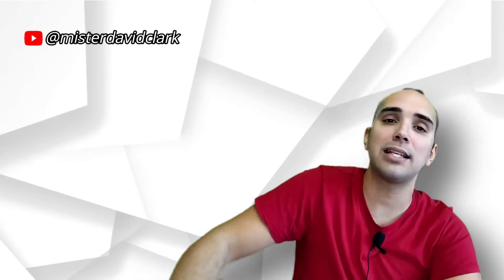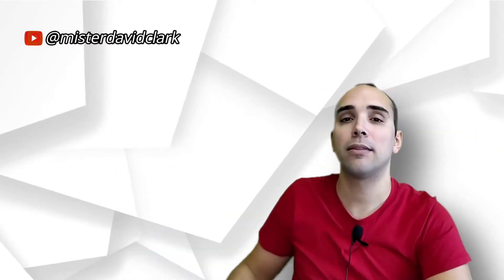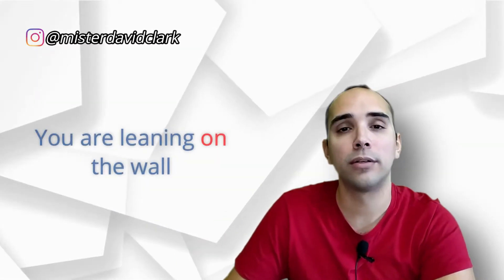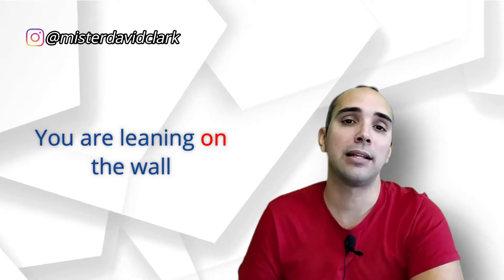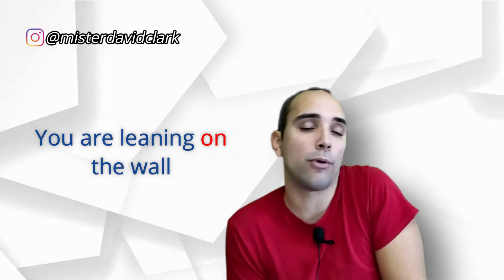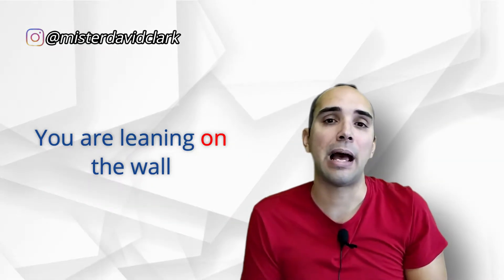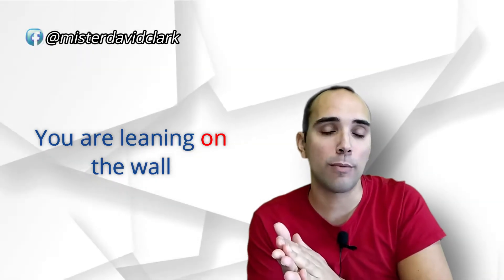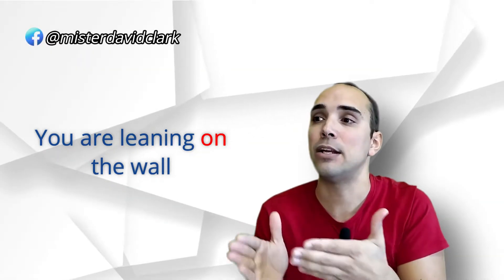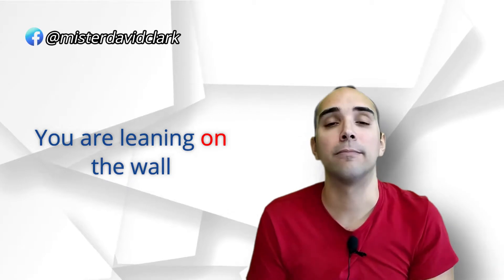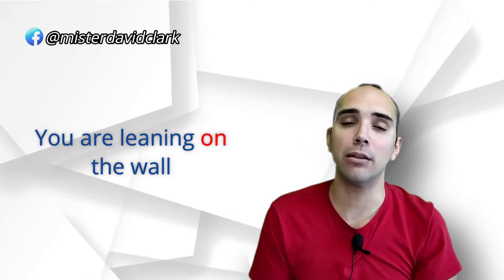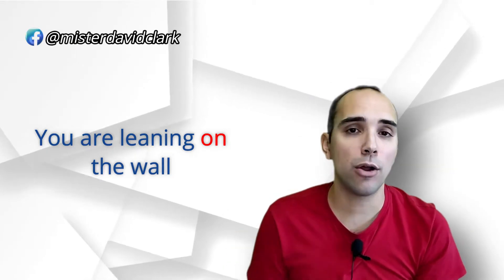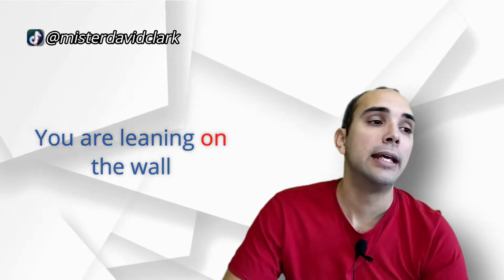Si tú te estás apoyando en la pared, you are leaning on the wall. Tú te estás apoyando en la pared, estás sobre la pared, no estás incrustado en la pared. Entonces, cuidado con el on.